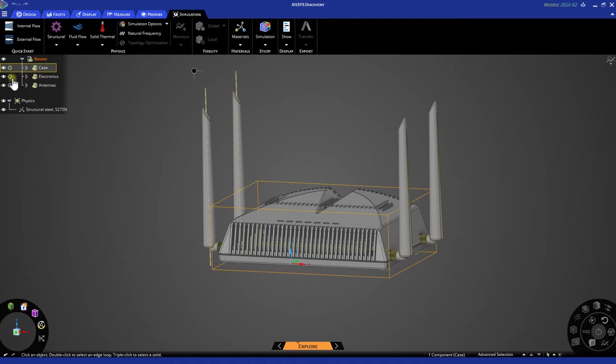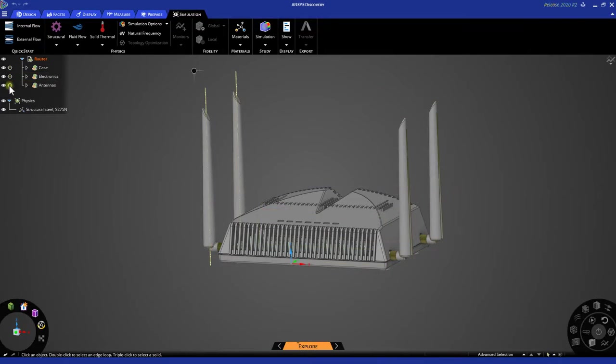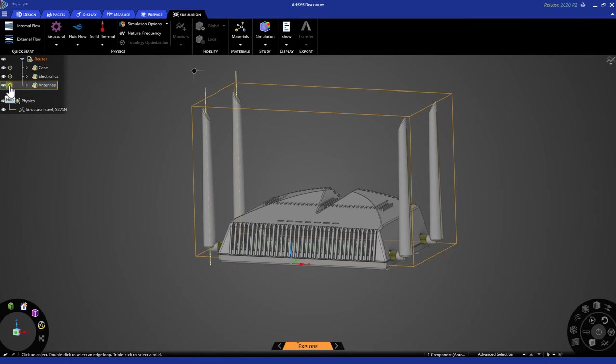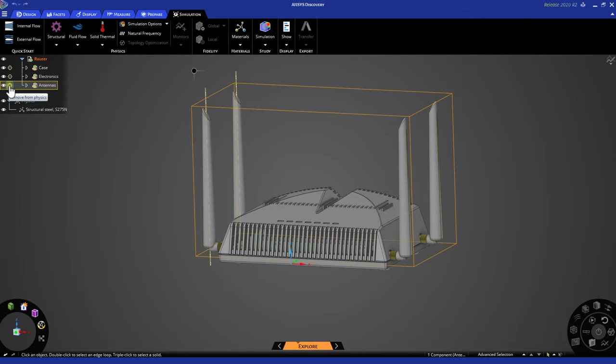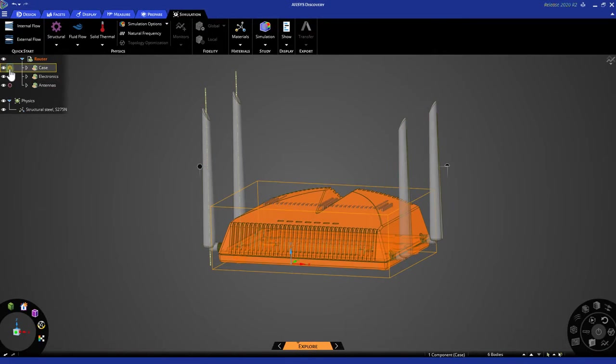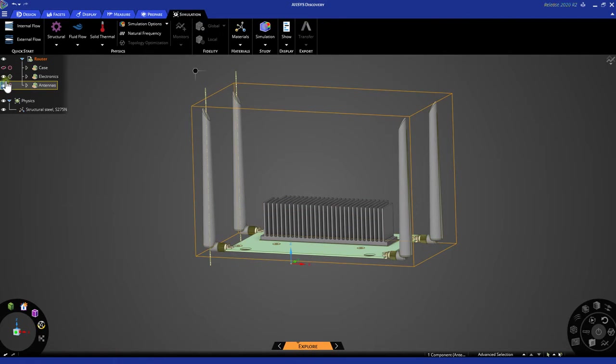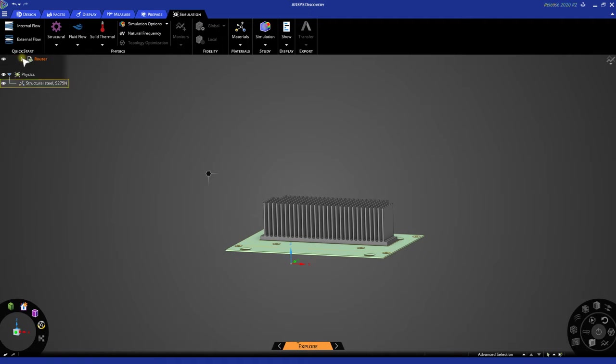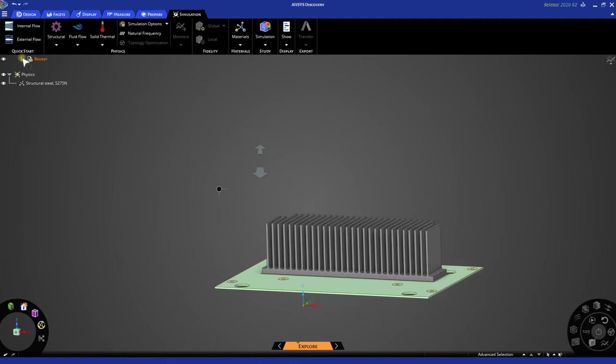The left controls the visibility, and the right controls the contribution to the physics region. For this example, let's remove the antennas and case from the physics simulation, as well as hiding these bodies.